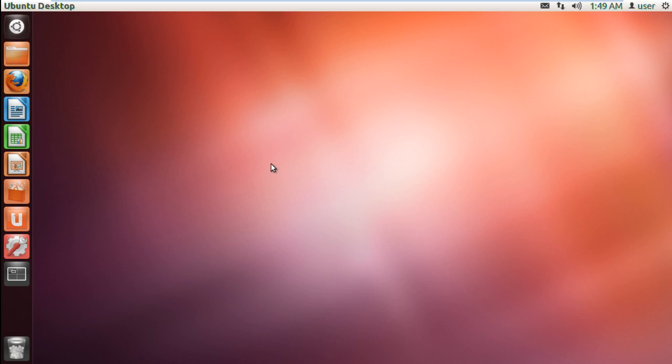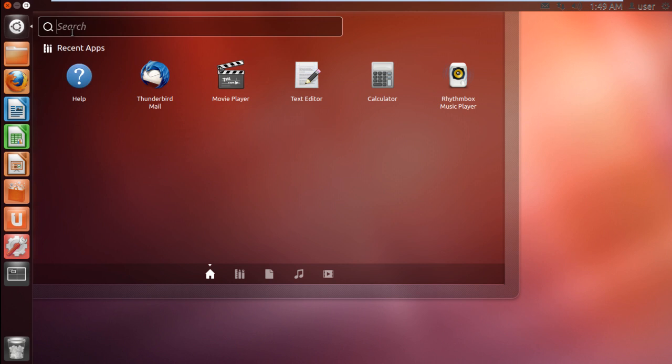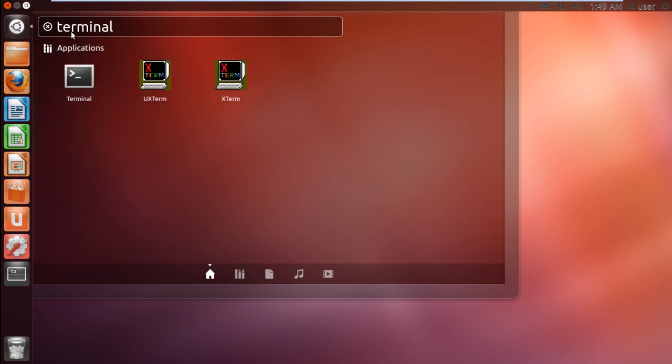In this tutorial, we will show you how to install GNOME Shell. Let's start by opening up the terminal application from the dash.